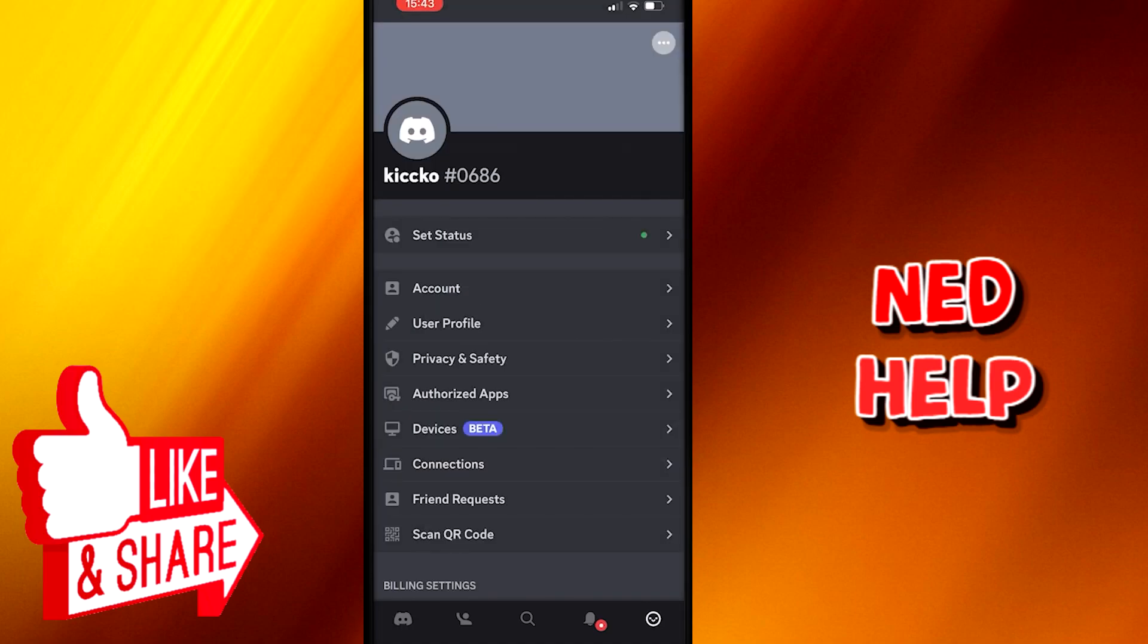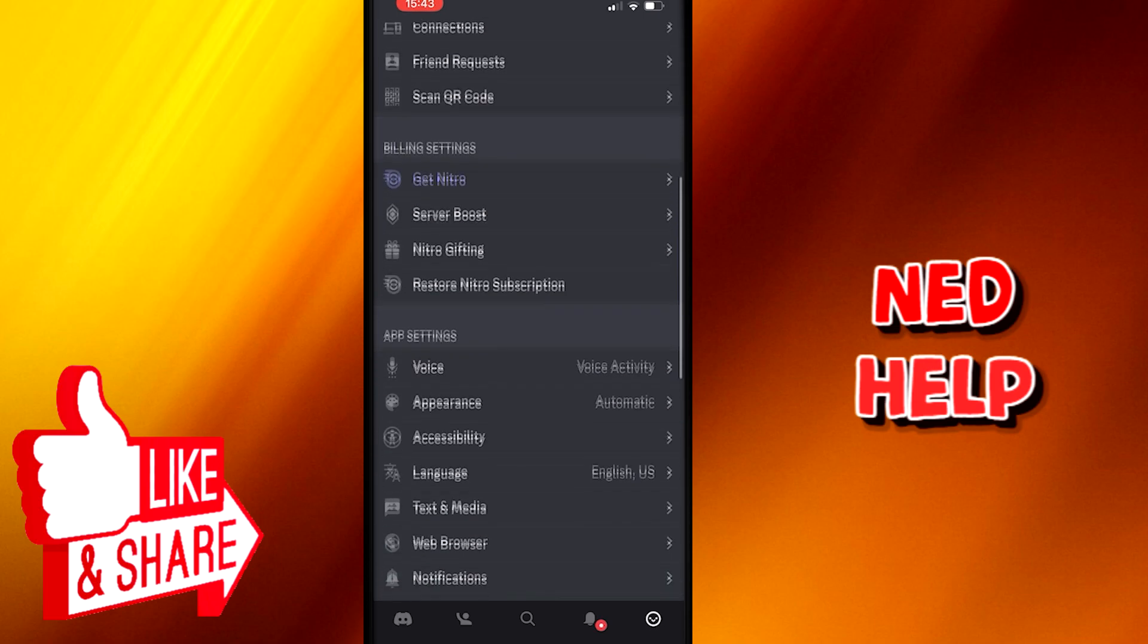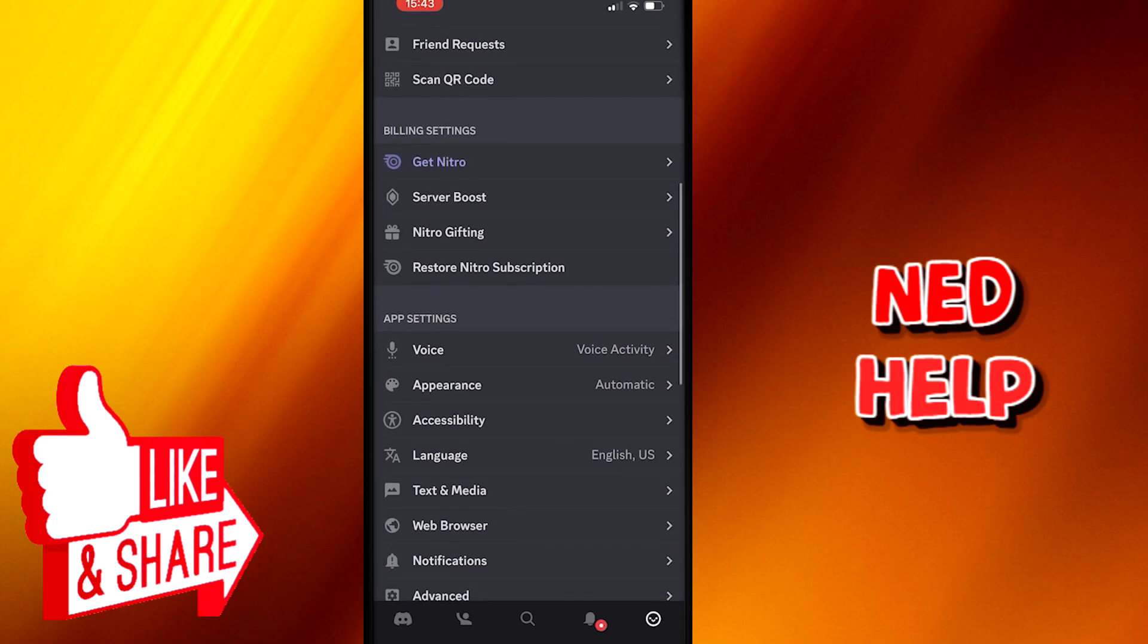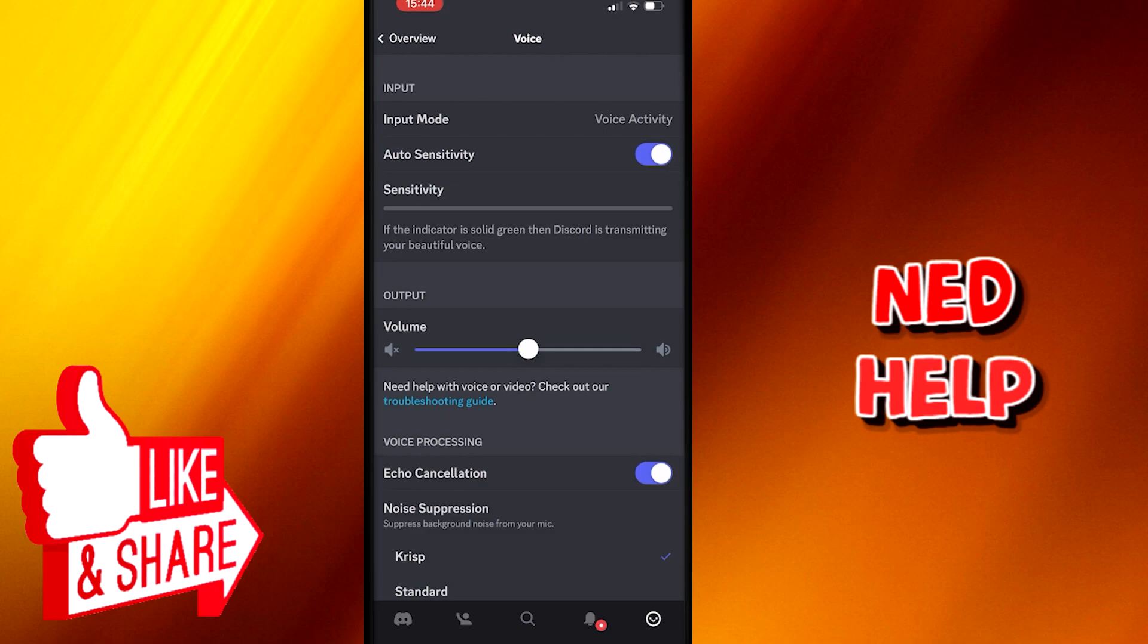After you click that, you will get various options here to pick, but we have to scroll down until we find the voice option in the app settings section.